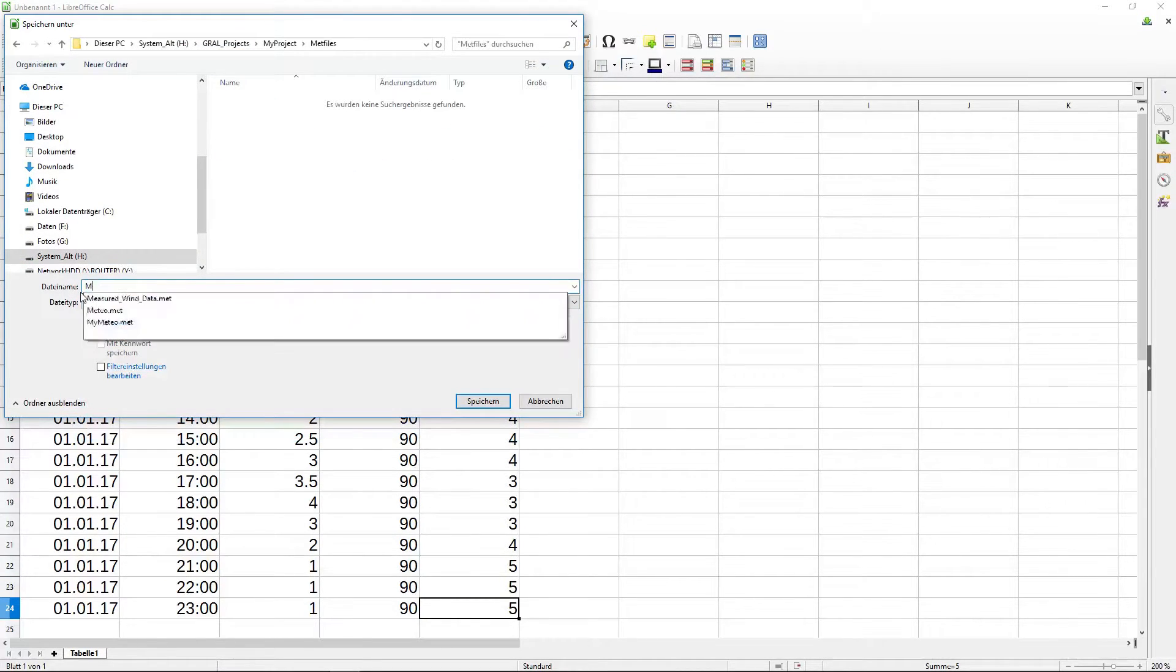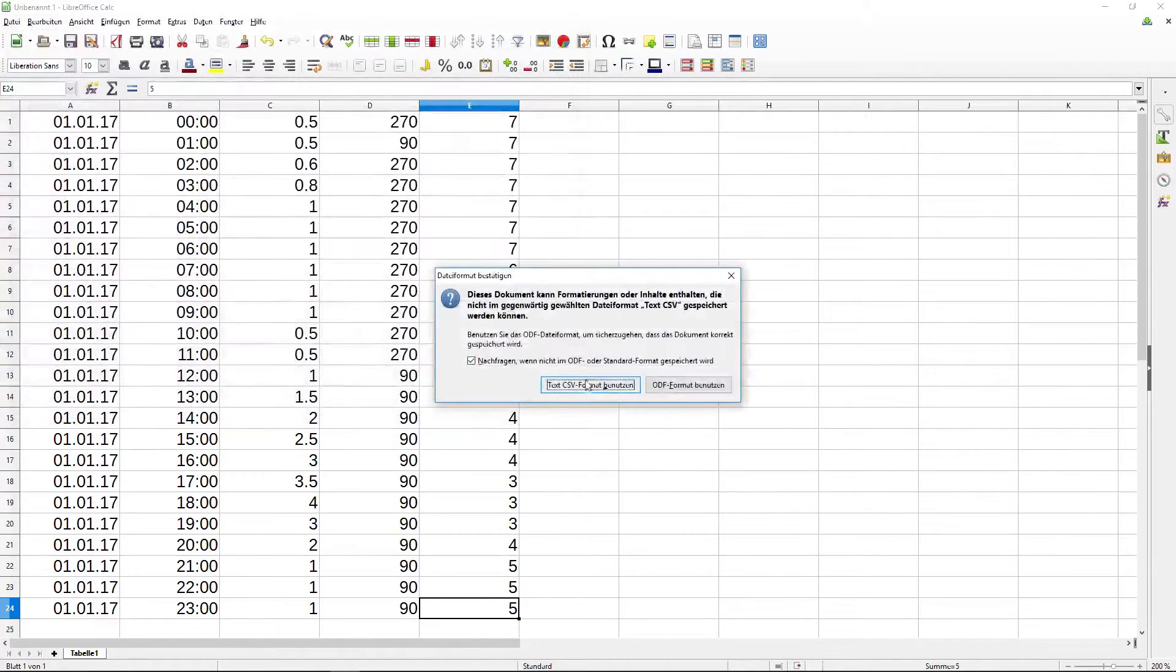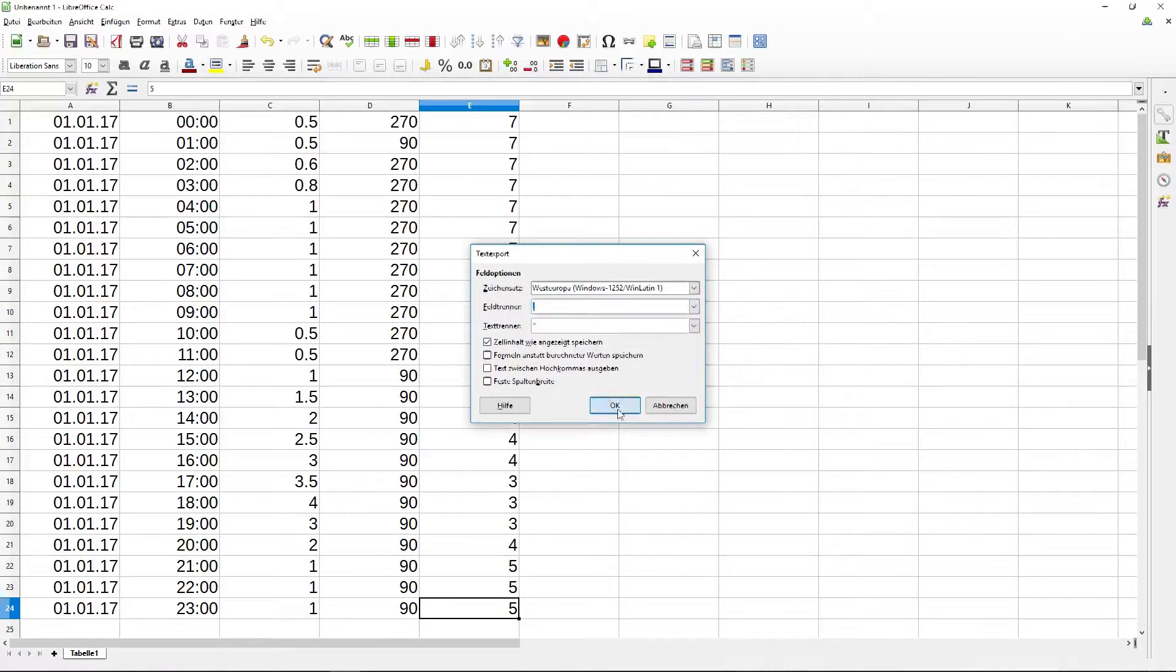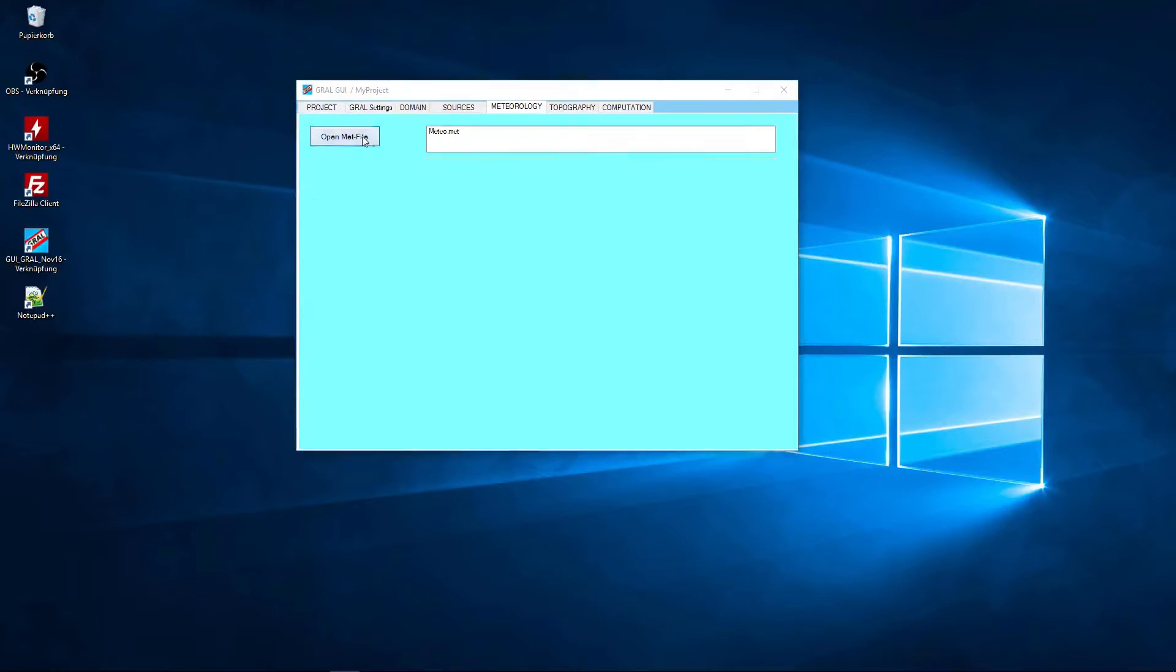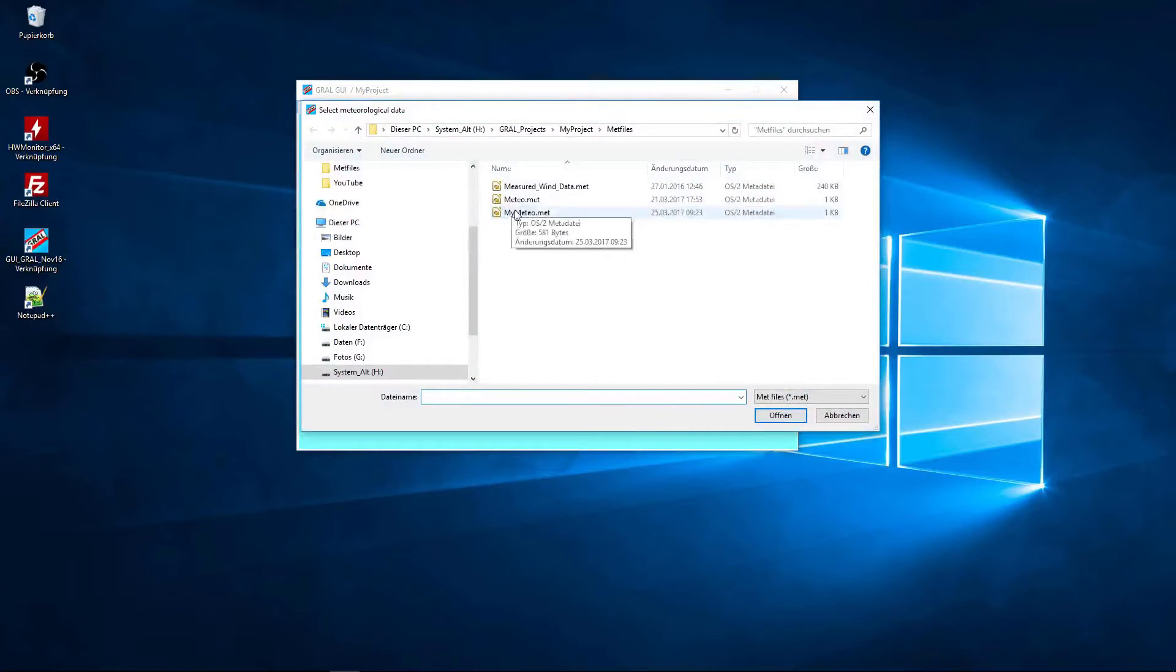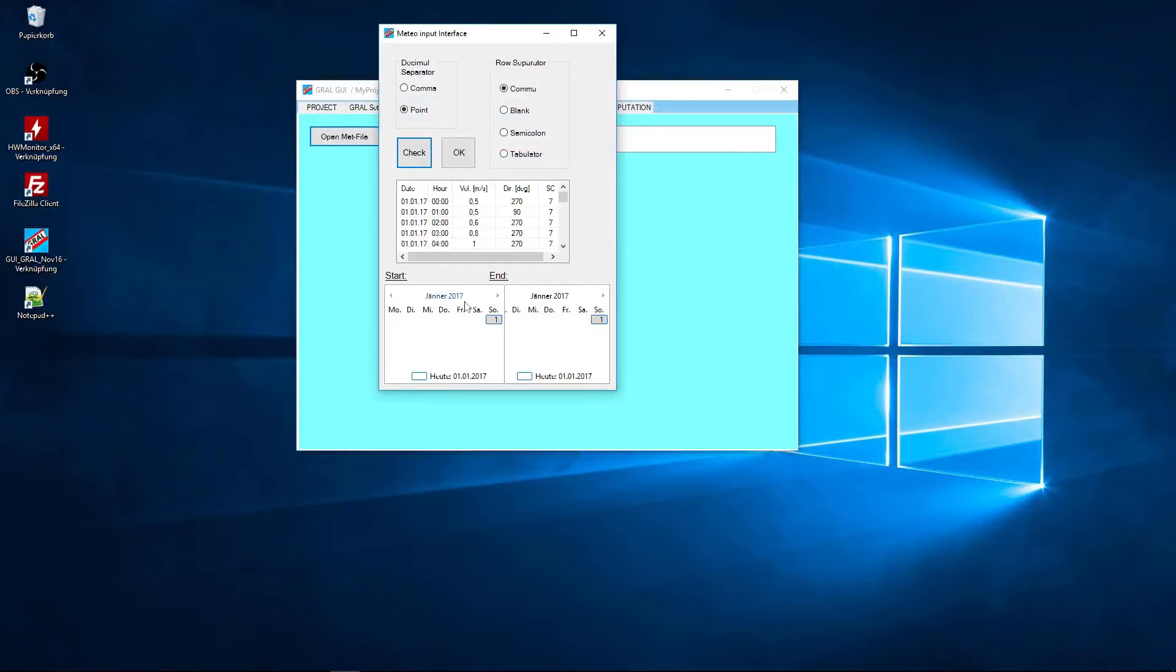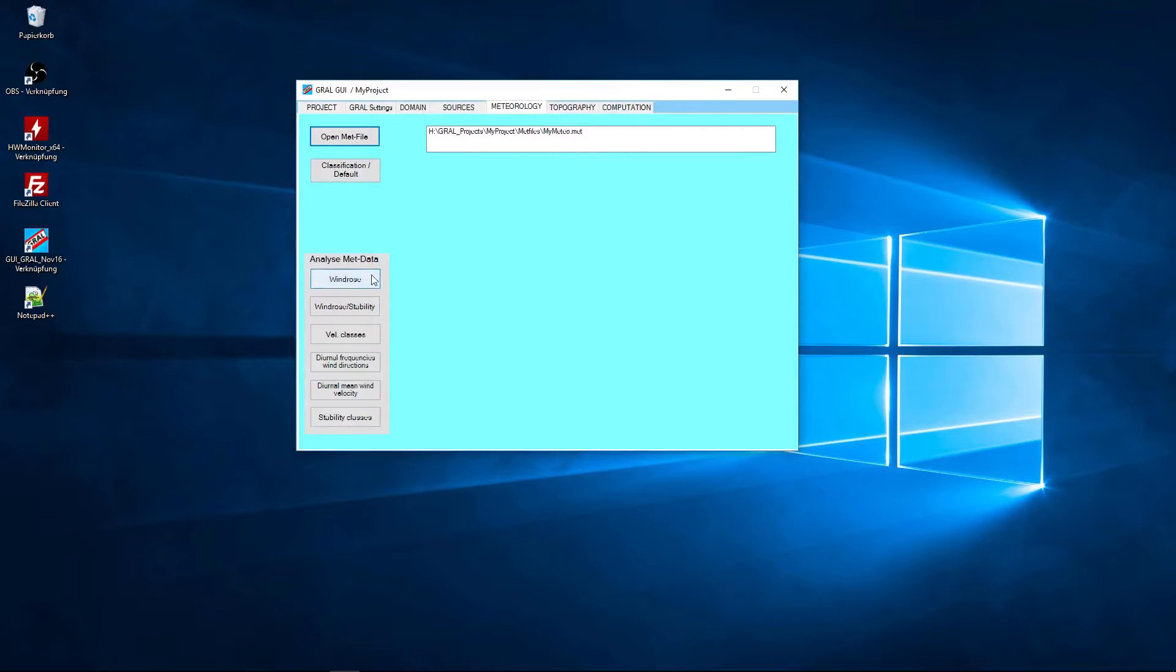And finally I will export the data as CSV file using the comma as separator. In the next step we can open the graphical user interface and load the created mat data. As we see the mat data has a time span of one day only and there is a little preview in this window.